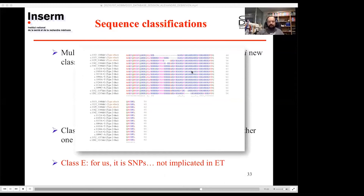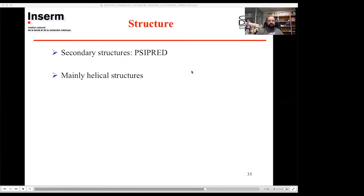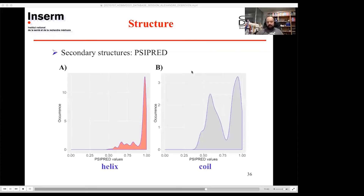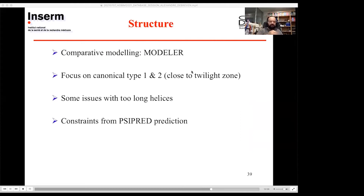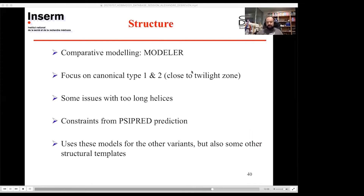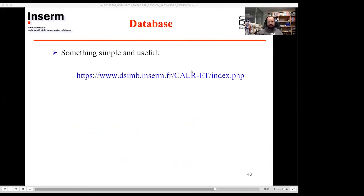Looking at the multiple sequence alignment, you can see insertions, deletions, and changes relative to wild type, but these sequences don't clearly fit type 1 or type 2. For structures, we performed secondary structure prediction with PSIPRED — mainly helical structures with good confidence values. We used MODELLER to build models of canonical type 1 and type 2, which are challenging because they are near the twilight zone. We added constraints from structure predictions to handle loop regions, and Nora presented all this structural information clearly.